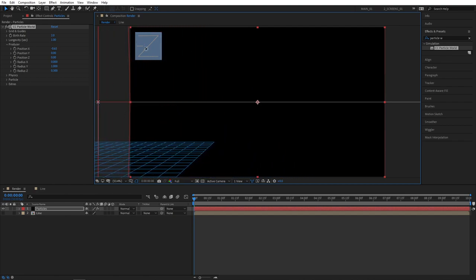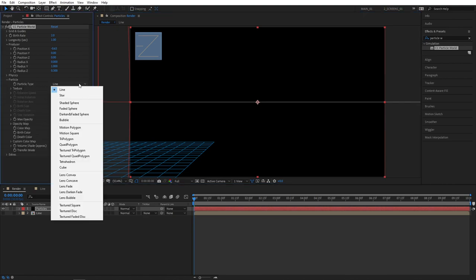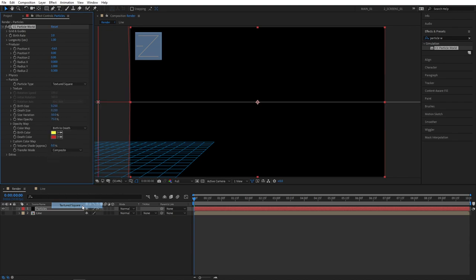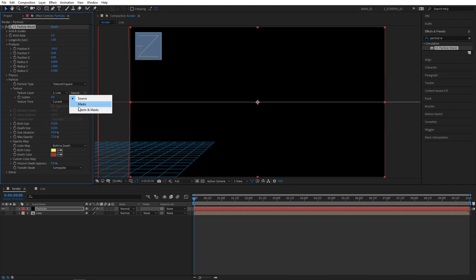Now let's adjust the Particle settings. So click the drop down for Particle. Set Particle Type to Texture Square. That allows us to apply our Custom Texture. Then click the Texture drop down and here texture layer select it and set it to Line. And also when it says Source, select that to Effects and Masks.